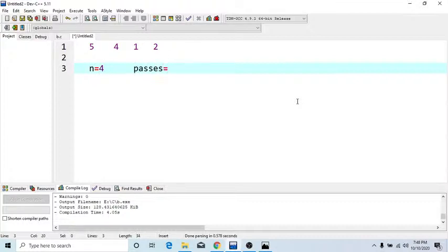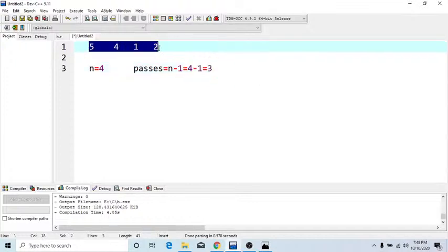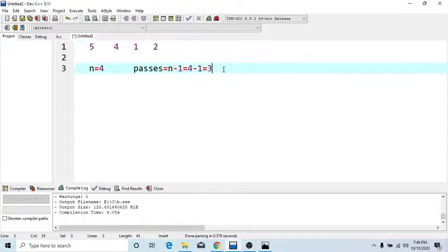To calculate passes: passes = n minus 1, that is 4 minus 1 = 3. So we need 3 passes. Now let's understand how bubble sort algorithm is implemented step by step.